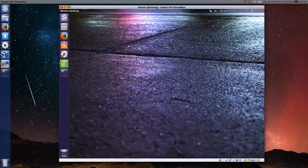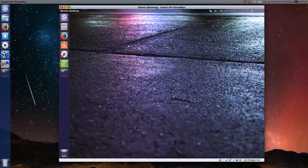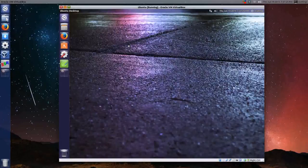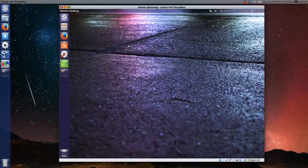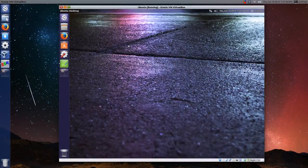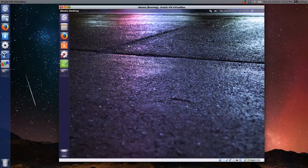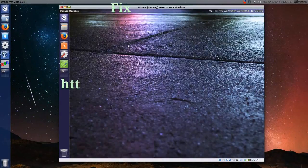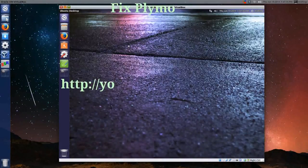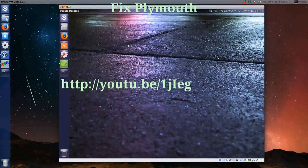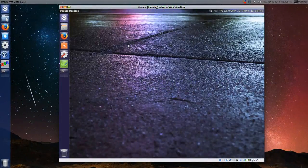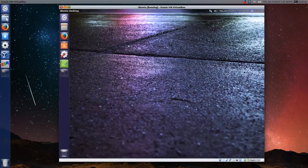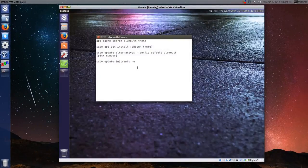Hello all, I thought I'd do a follow-up on fixing your Plymouth splash screen if you install proprietary drivers, either AMD or NVIDIA, and how to get a different boot splash screen, which is called Plymouth. I made some notes here. It's fairly straightforward,